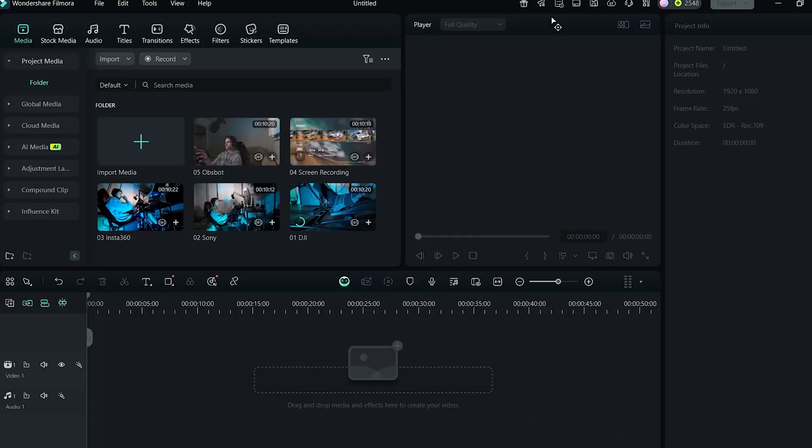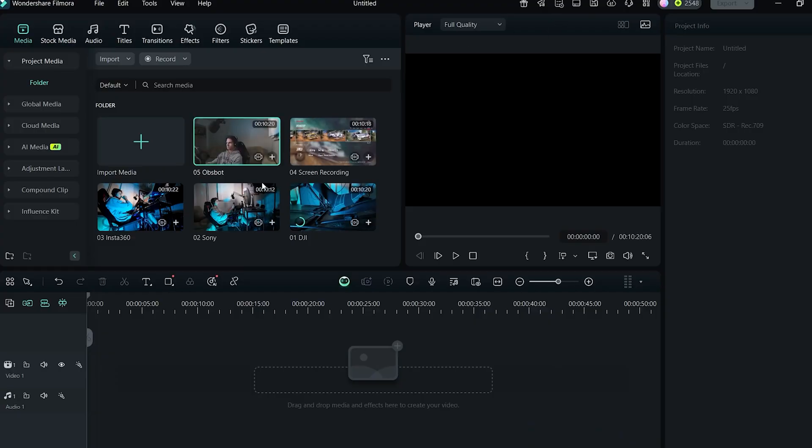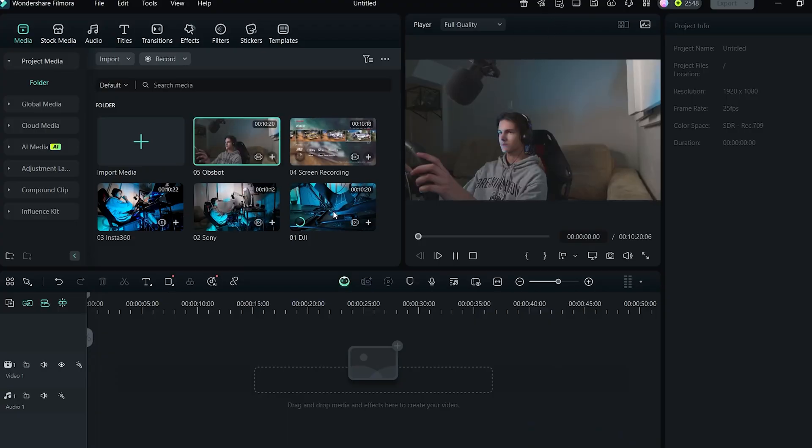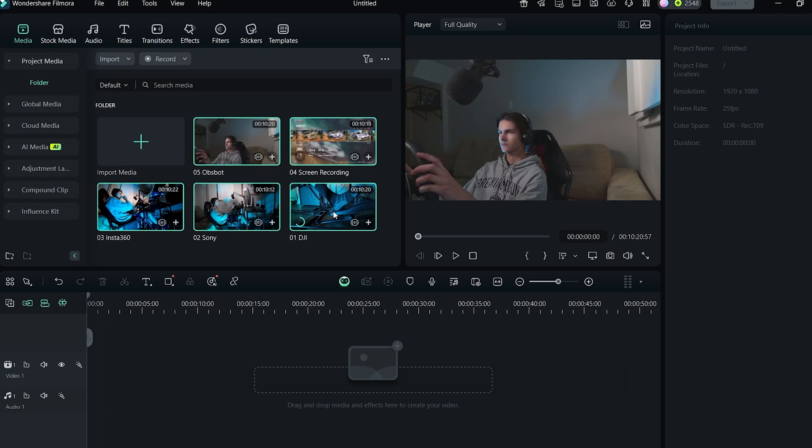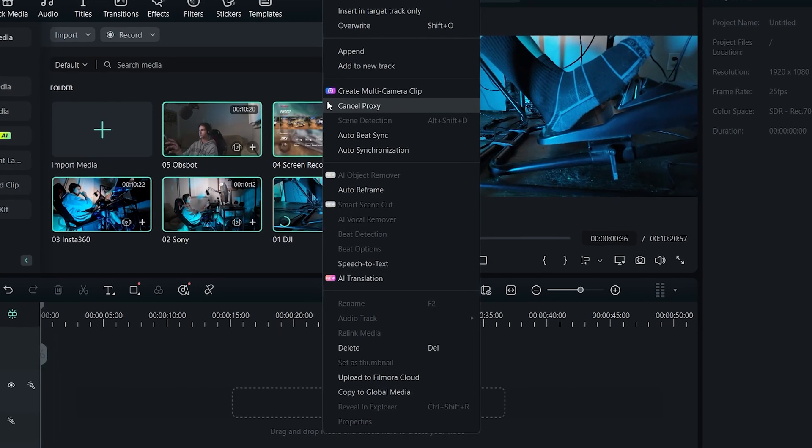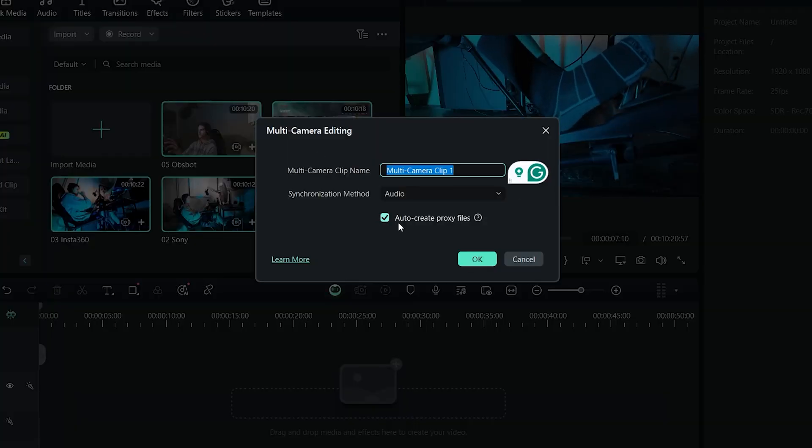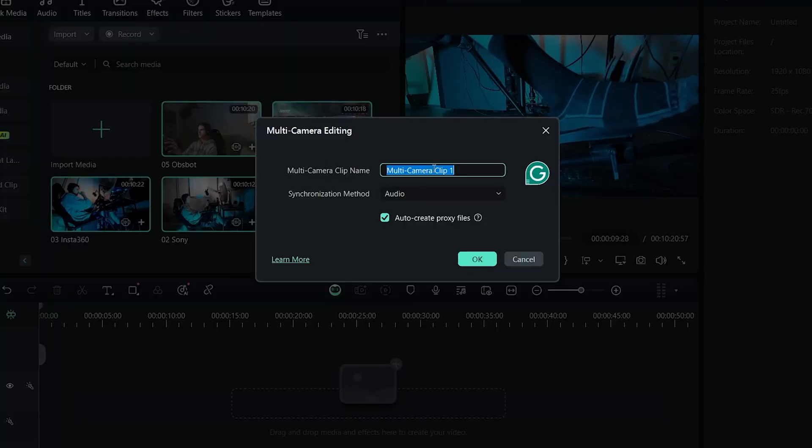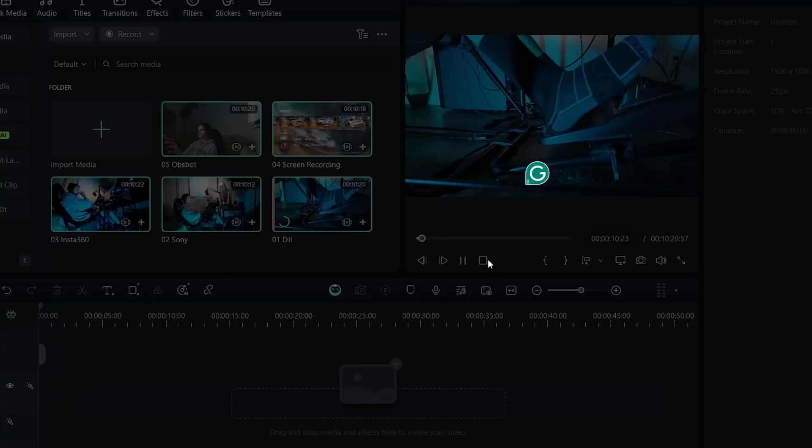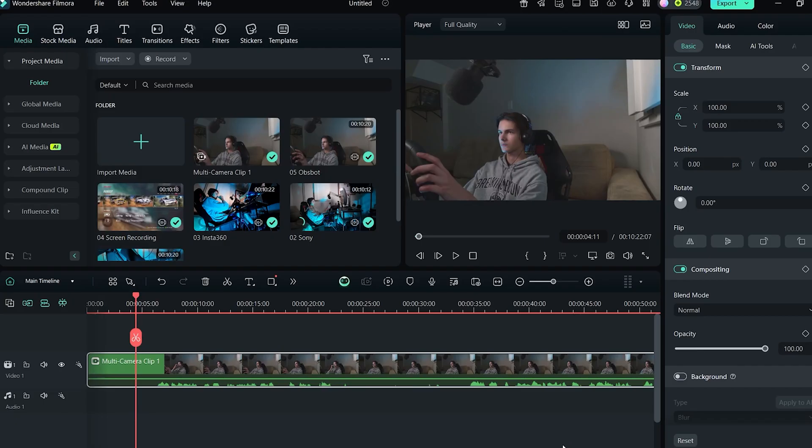I have imported clips that were filmed with multiple cameras. I will select them all, right click and select create multi-camera clips. Settings will open up where you can name your clip. I will just leave it as it is and hit OK. The software will auto-synchronize the clips.